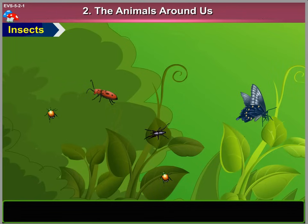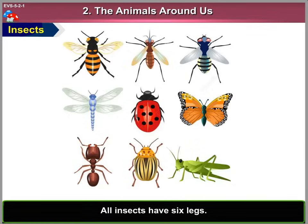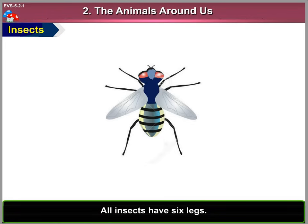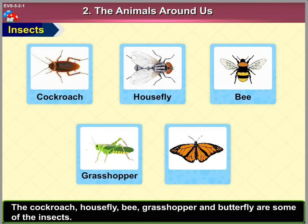3. Insects. Insects are very small creatures. All insects have six legs. They usually have two pairs of wings. The cockroach, housefly, bee, grasshopper and butterfly are some of the insects.